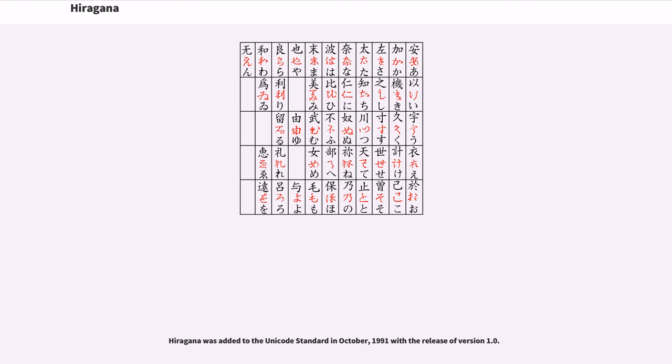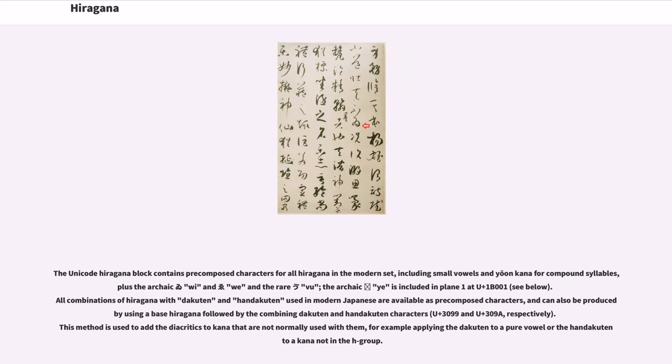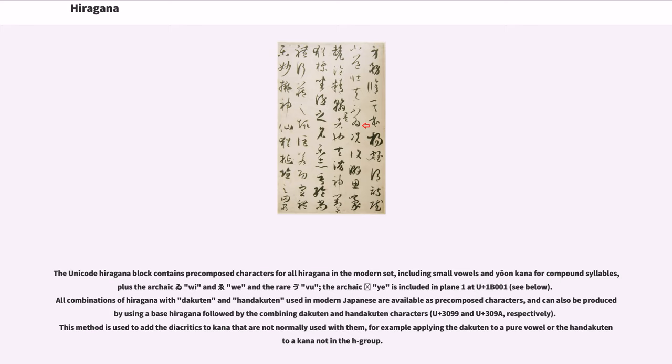Hiragana was added to the Unicode standard in October 1991 with the release of version 1.0. The Unicode block for hiragana is U+3040 to U+309F. The Unicode hiragana block contains precomposed characters for all hiragana in the modern set, including small vowels and yoon for compound syllables, plus the archaic wi and we and the rare vu. The archaic ye is included in Plane 1 at U+1B001. All combinations of hiragana with dakuten and handakuten used in modern Japanese are available as precomposed characters and can also be produced by using a base hiragana followed by the combining dakuten and handakuten characters, U+3099 and U+309A respectively.